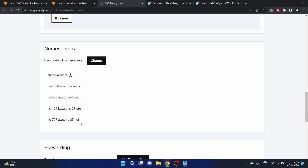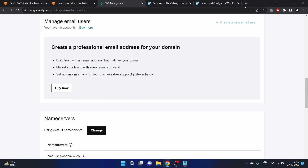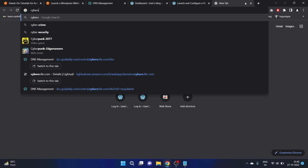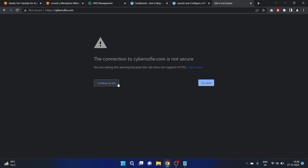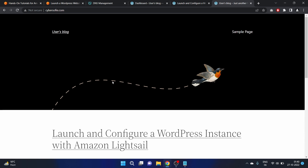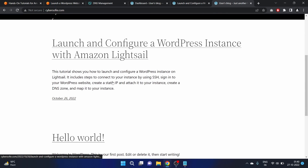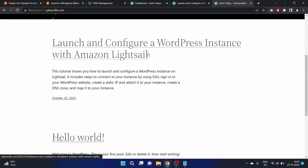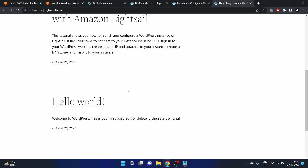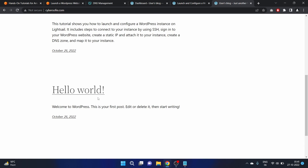We have added our name servers. Let's navigate to cybersophie.com. Continue to the site — and yes, we have configured our domain with our WordPress site. We can see our latest post 'Launch and Configure a WordPress Instance with Amazon LightSail' and the default post 'Hello World'.